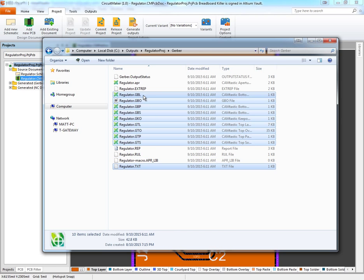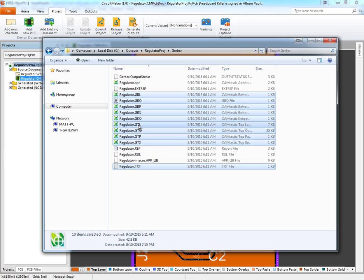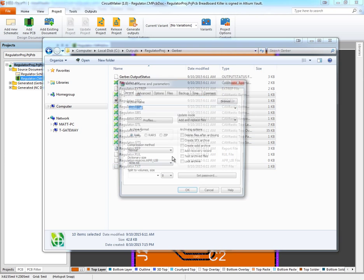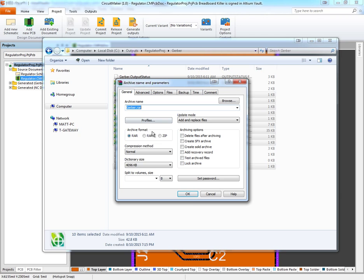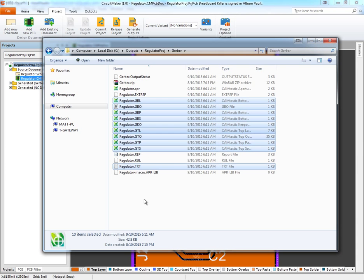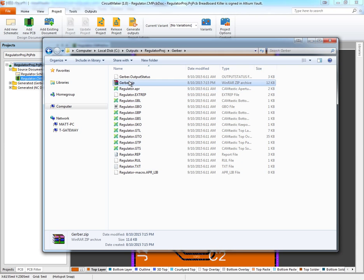That's bottom layer, bottom overlay, bottom paste, bottom solder, keep-out, top layer, top overlay, top paste, top solder, and that one. We're going to add those to a zip file. So we've added all those to a single zip.